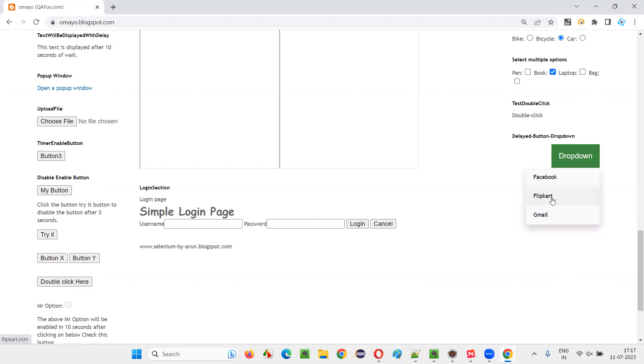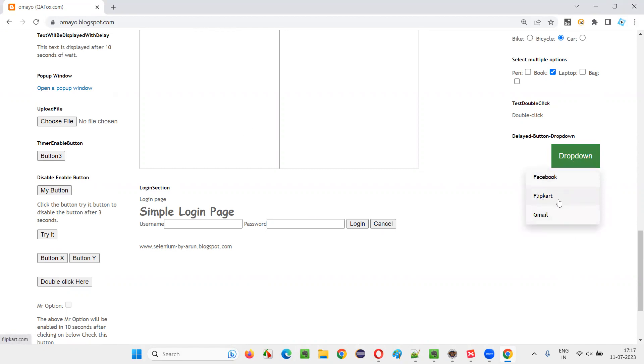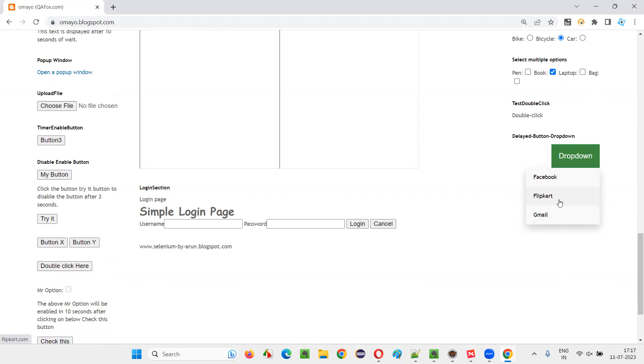Let's say this flip card option is taking more than 10 seconds. After clicking on the dropdown button, it's taking more than 10 seconds. In such situations, how to make Selenium WebDriver wait for this flip card option so that it can perform an operation on it? For that, we have to implement explicit waiting mechanism.